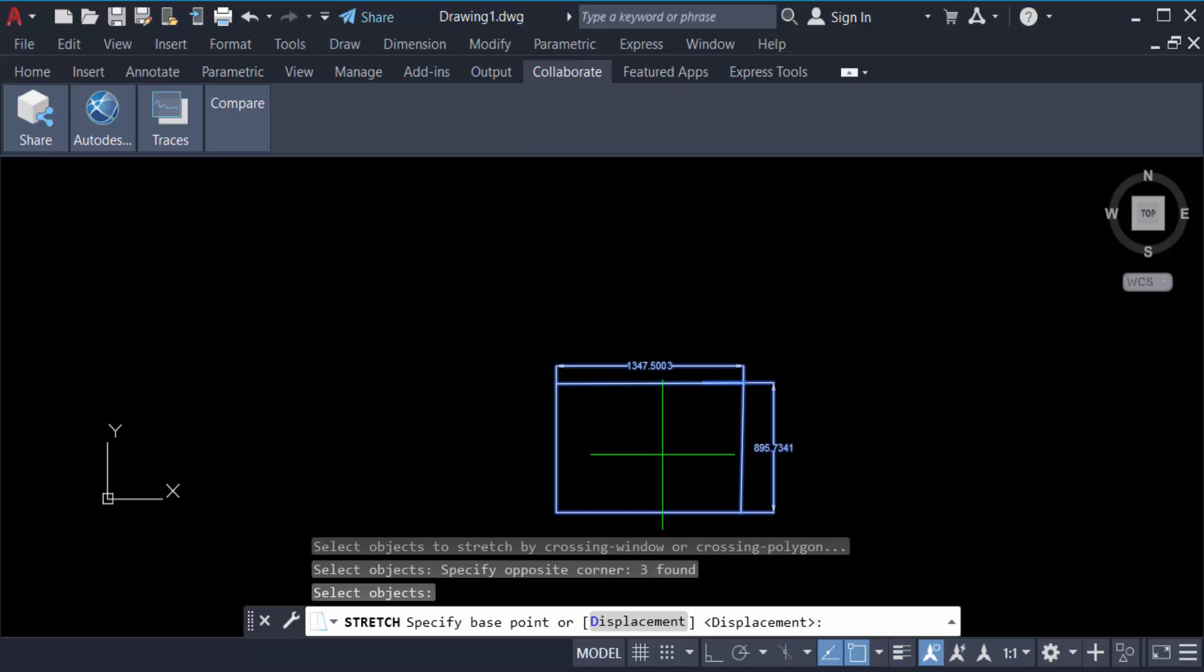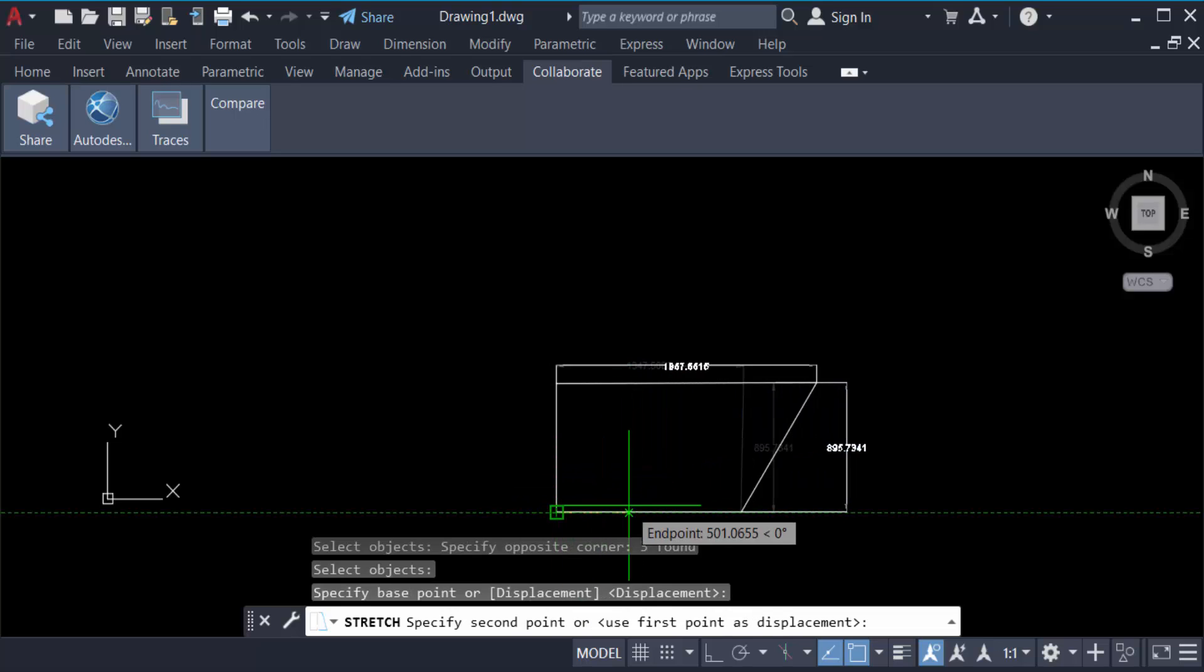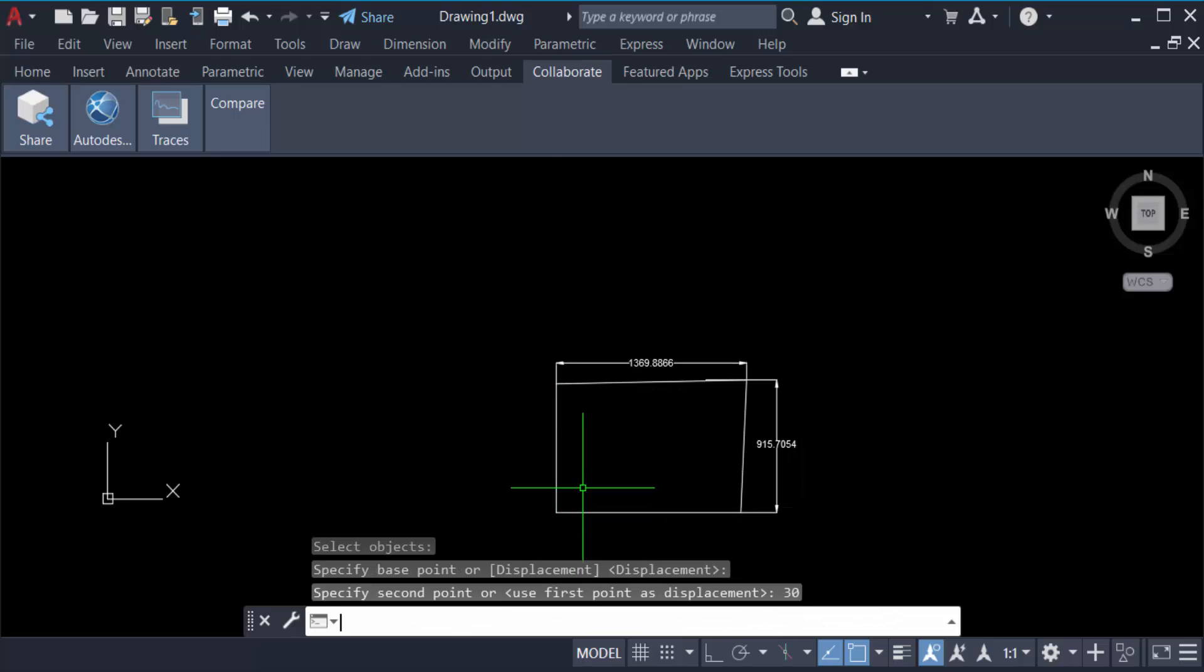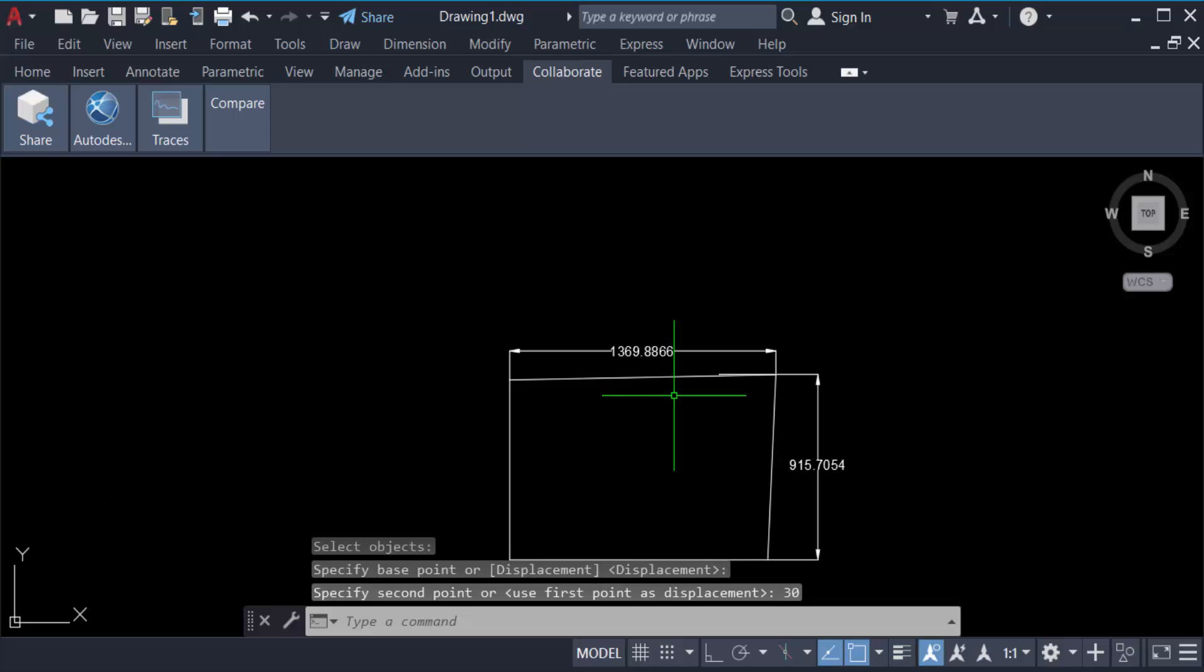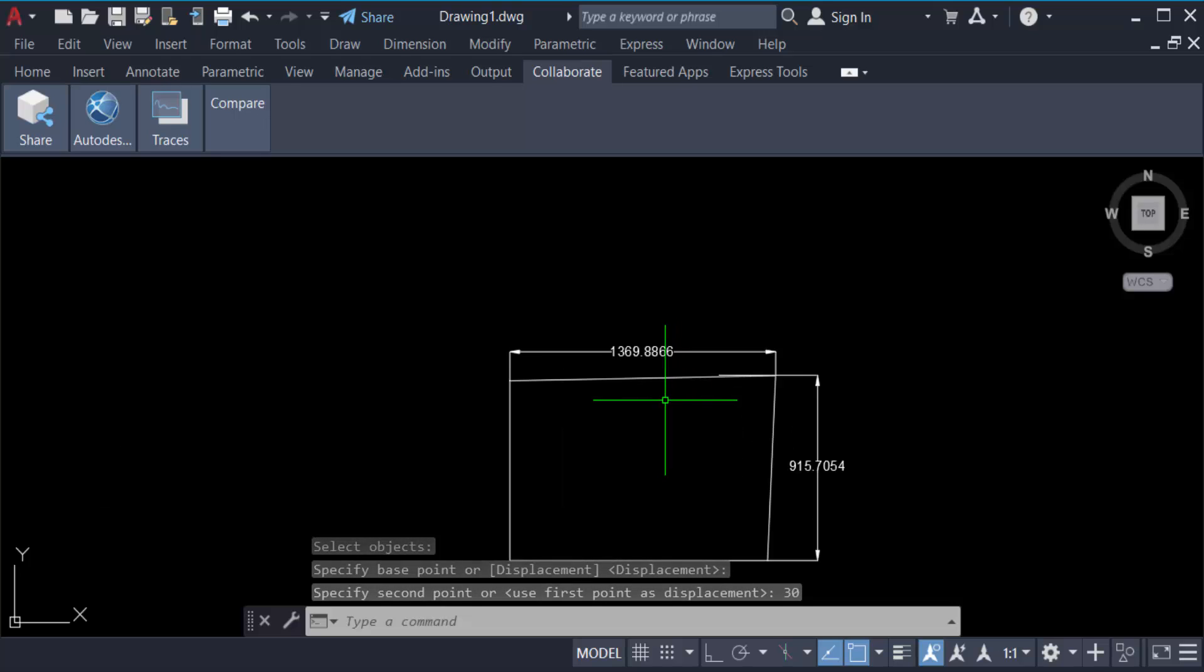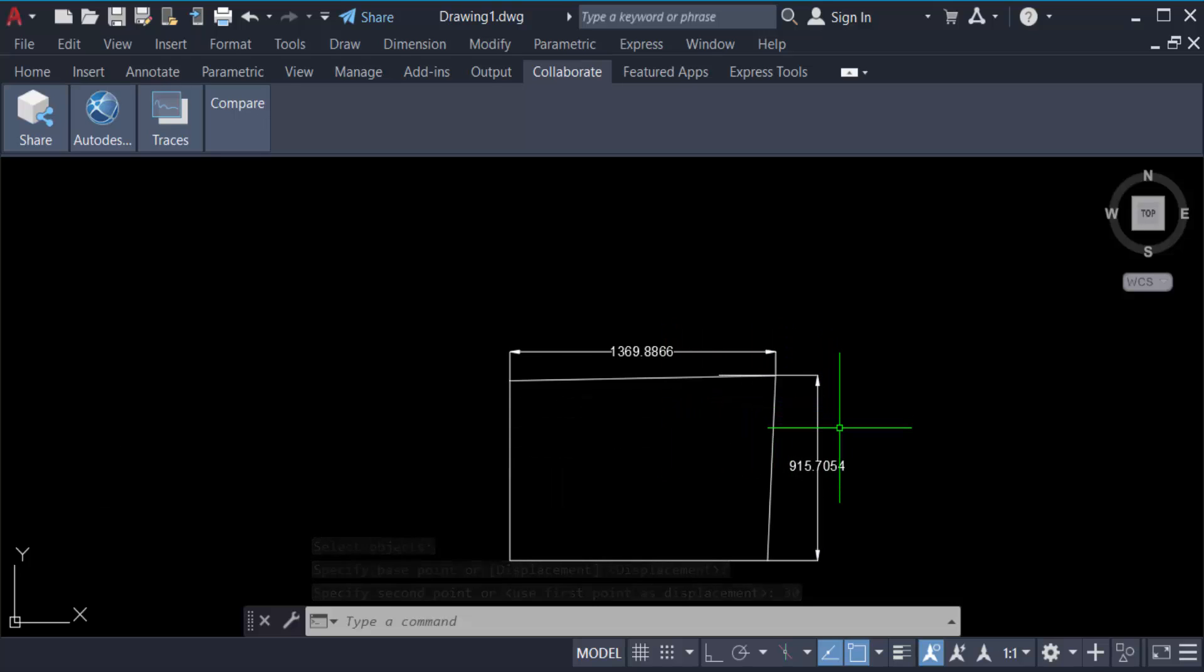Now you specify the individual value, like 30. It will increase by 30 in size. Again, you can change this rectangle with the STRETCH command. Just type S, Enter, then select these objects. Now you stretch it to 50.